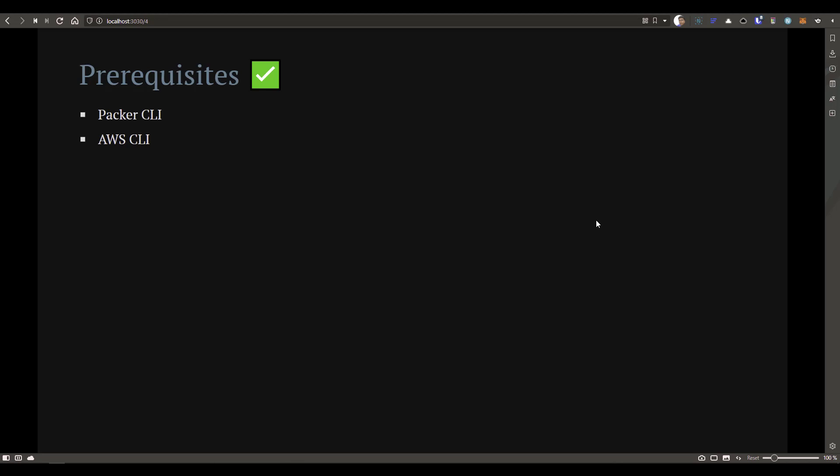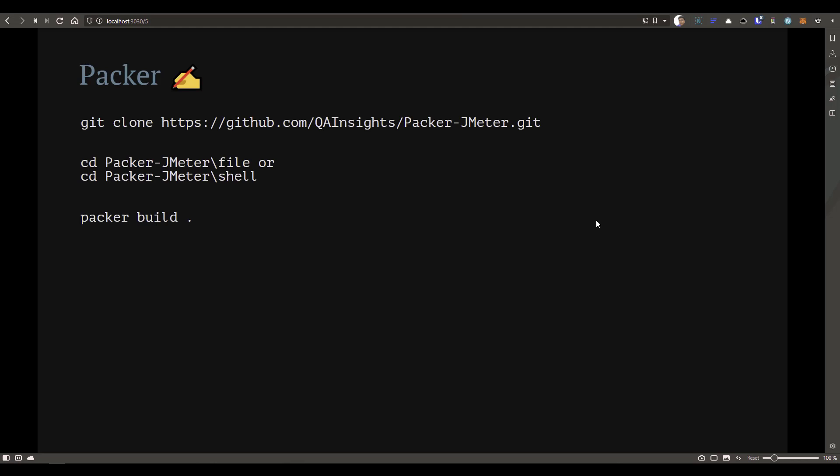To get started with Packer, first you need to install the Packer CLI, which is free to download. You also have to configure the AWS CLI with your access key, secret, default region, and other details. Once you've installed Packer, I have already created the HCL file for JMeter. You just have to clone the repository Packer-JMeter.git from my GitHub repo and go inside the packer-jmeter slash file or slash shell folder.